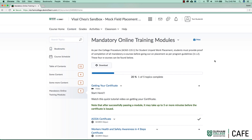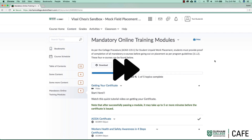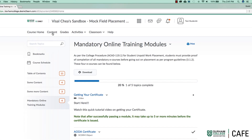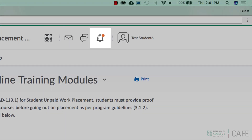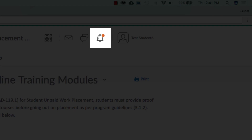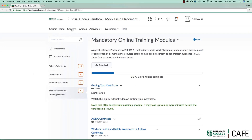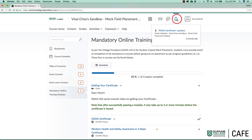update bell icon at the top. You can view your updated grade by either clicking on the notification or by clicking on Grades from the navigation bar.